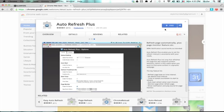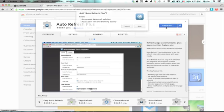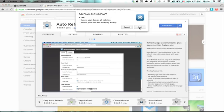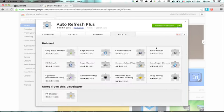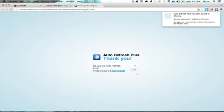Click Free, and then click Add. This will install the extension, and you'll see it in the upper right.